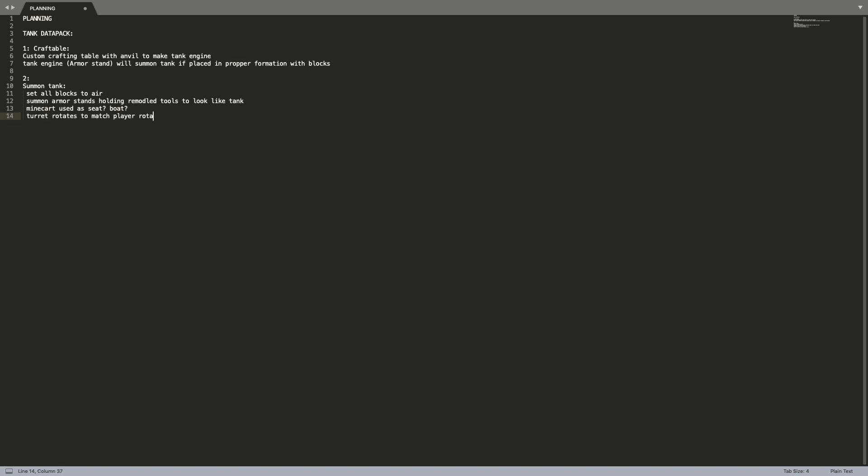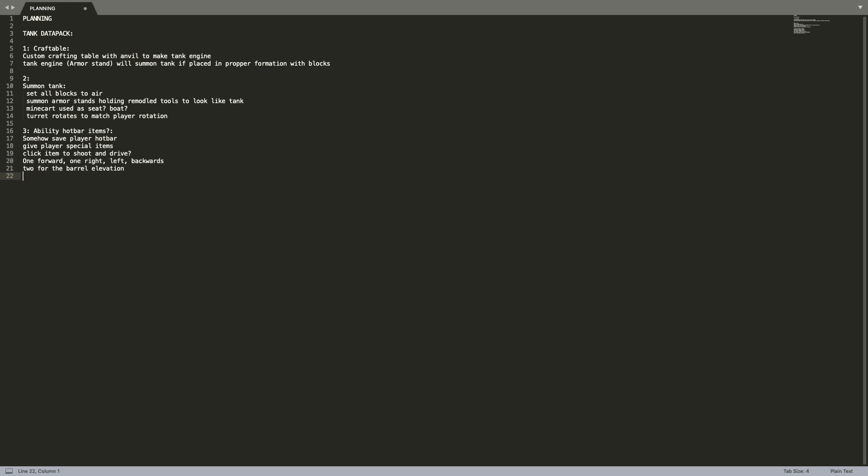You don't want to start a datapack and then figure out halfway through that what you want to do is literally impossible to do in the game. So make sure you understand what the capabilities of the game are. And also you should start with something on the easier side because it's better to complete something really quickly than to choose something hard, get discouraged, and then not finish the project.